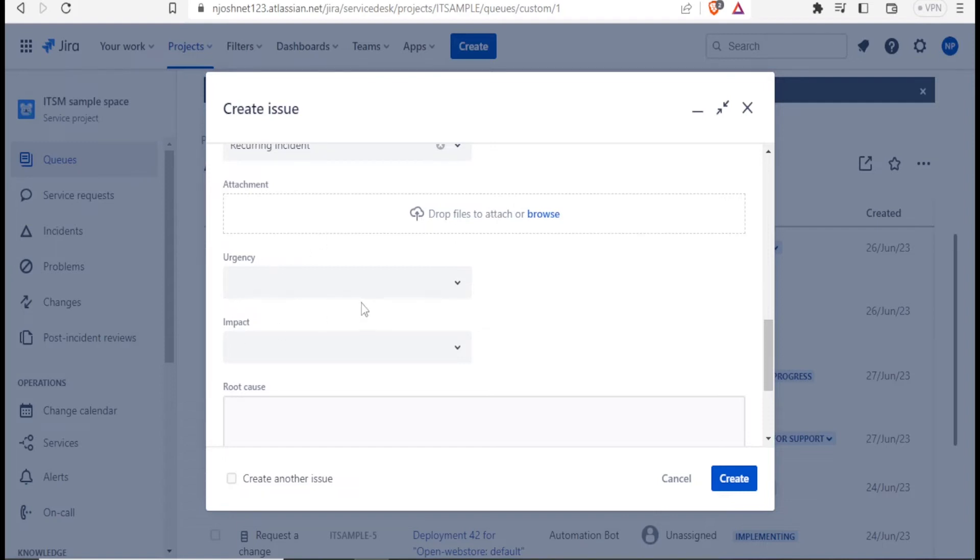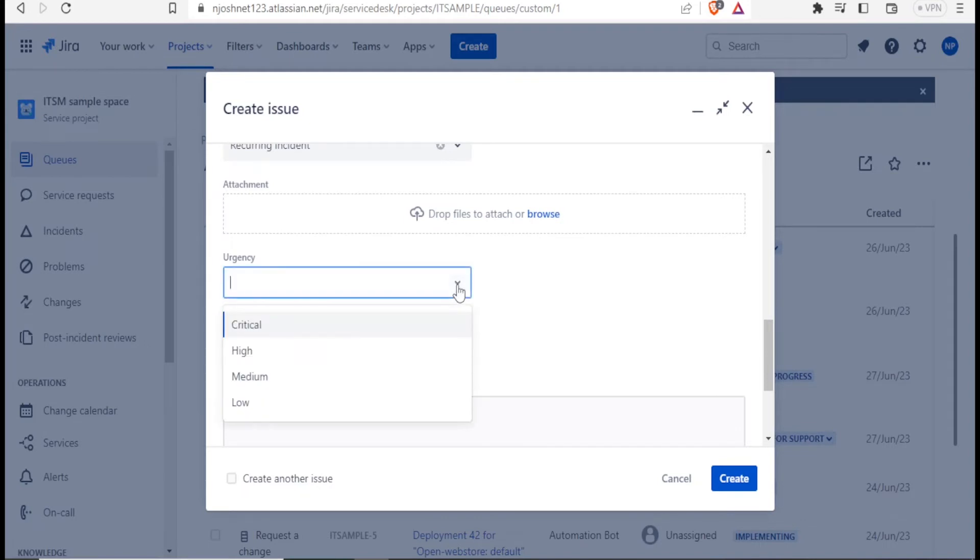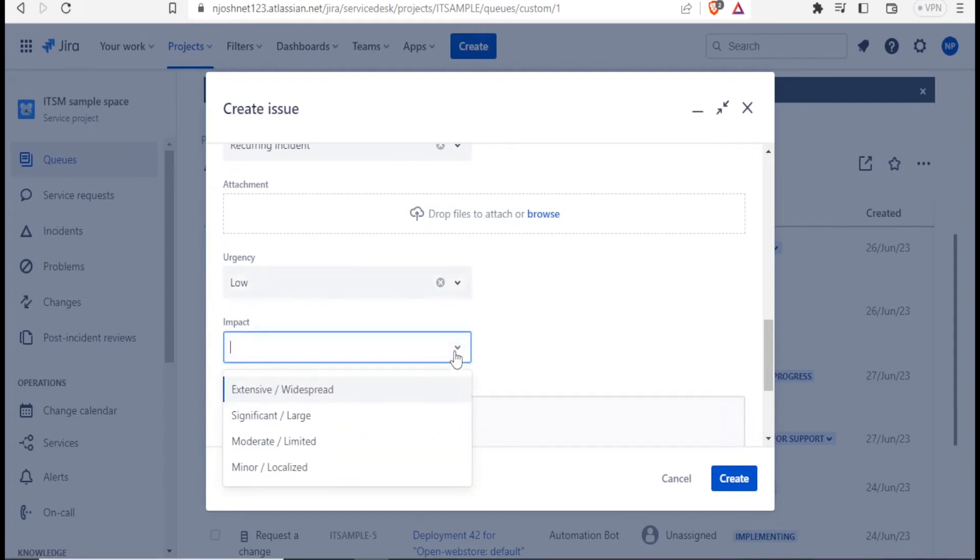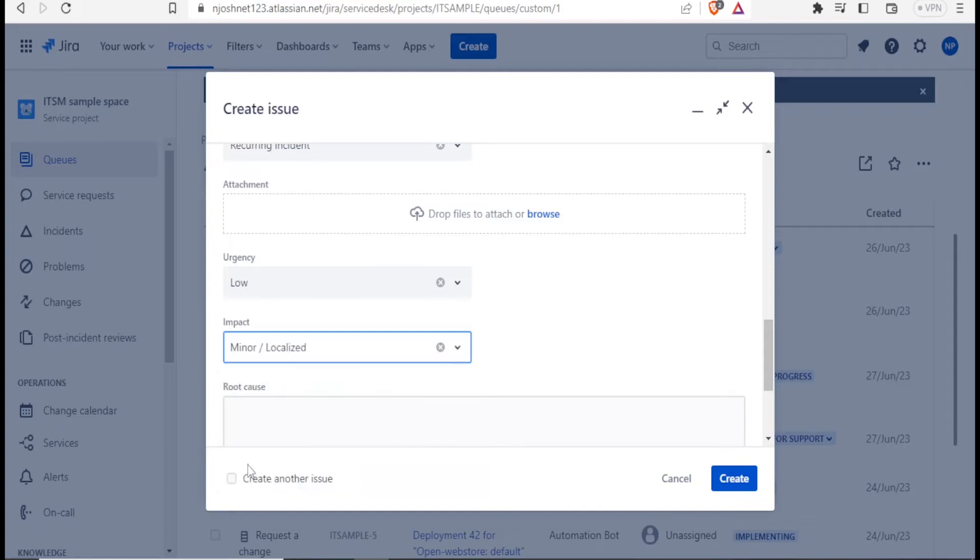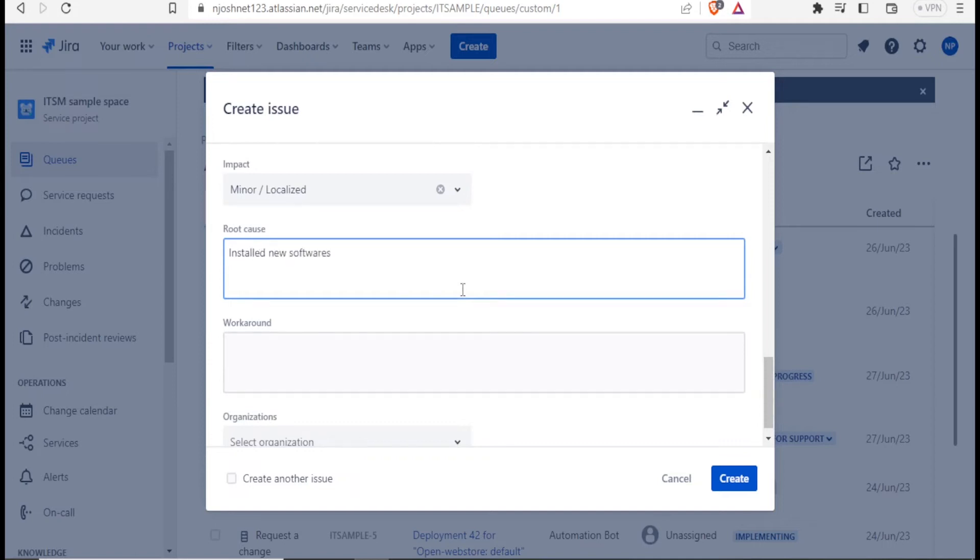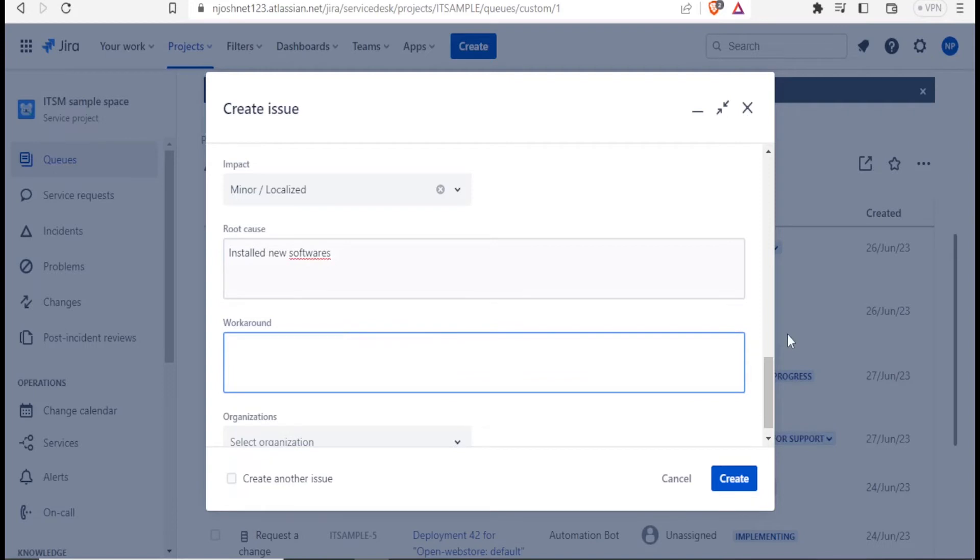Then in terms of urgency, you can select either critical, high, medium, or low. If it's a very serious issue, you select critical. Let me select low. And then for the impact, you can decide is it extensive, significant, moderate, or minor. Maybe this is just a minor issue. I click on that. And then the root cause here, I can type it there. What caused this? Maybe I installed new things. Maybe I updated my software, workaround, whatever it is. And then let me just type there, trial.